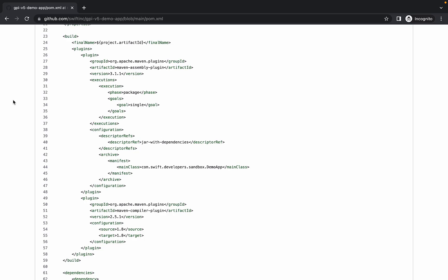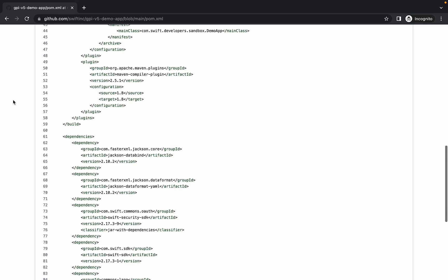Starting with the POM file, we can see that this project uses the Maven assembly plugin to build a jar with all dependencies.